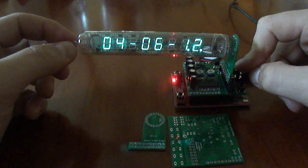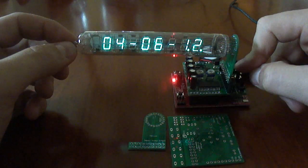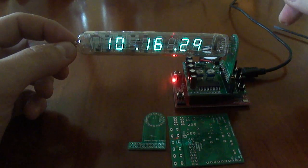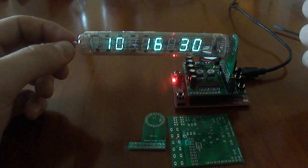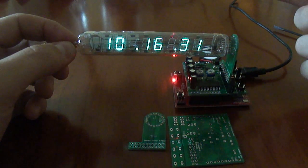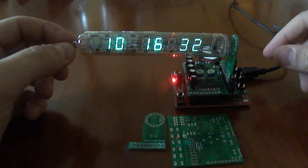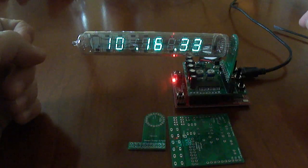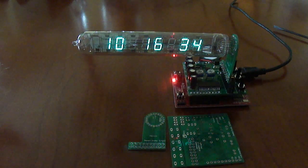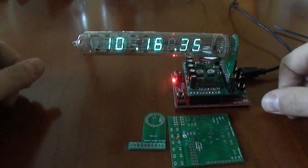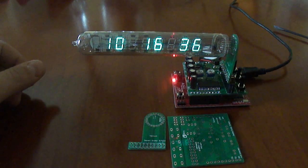And if we hold the settings button again for a little bit, we'll actually go back into the time mode. And that's a demo of where the software is right now.